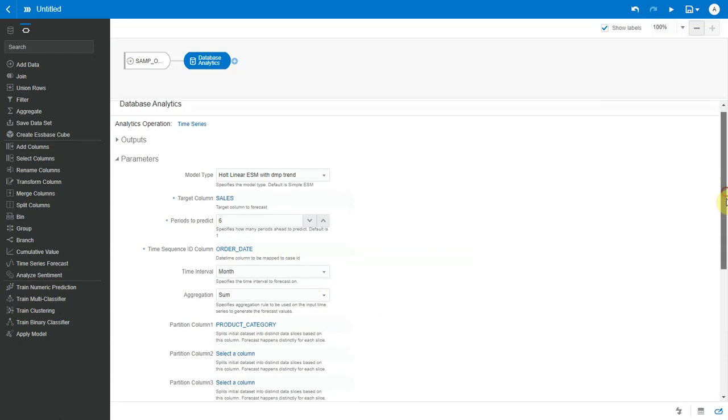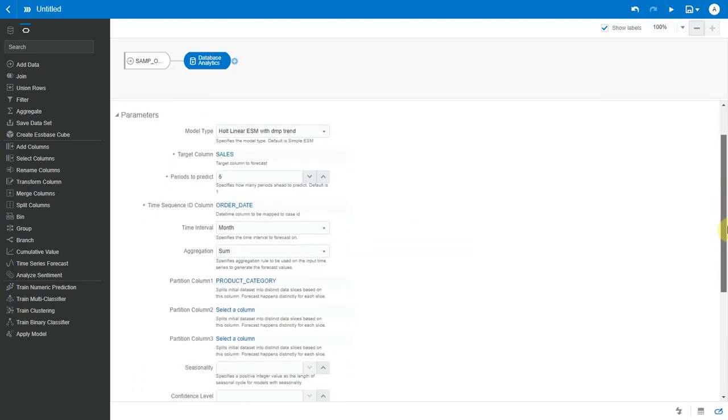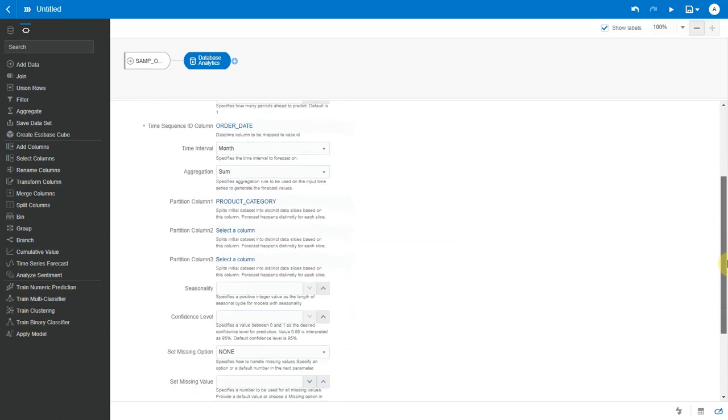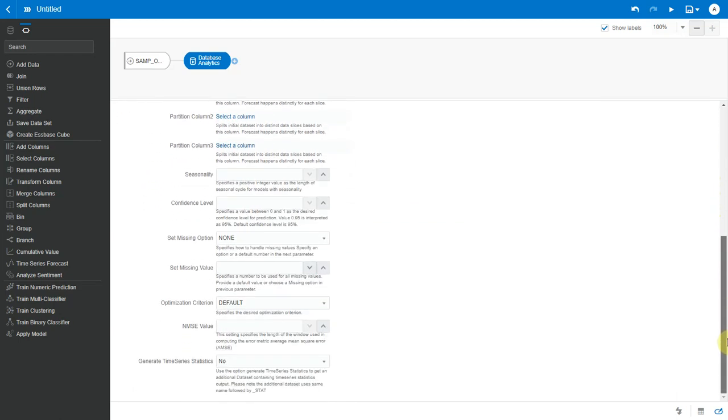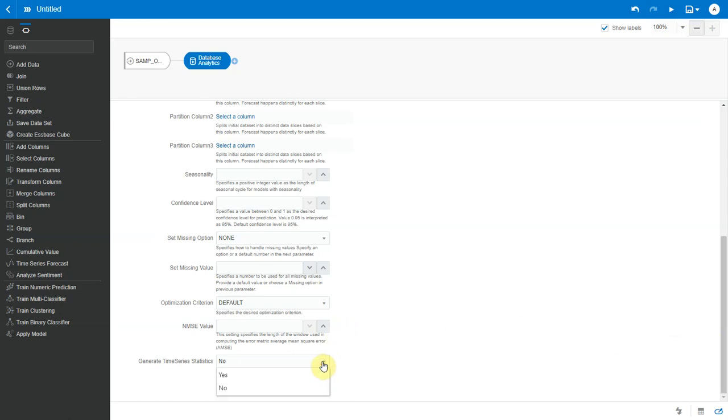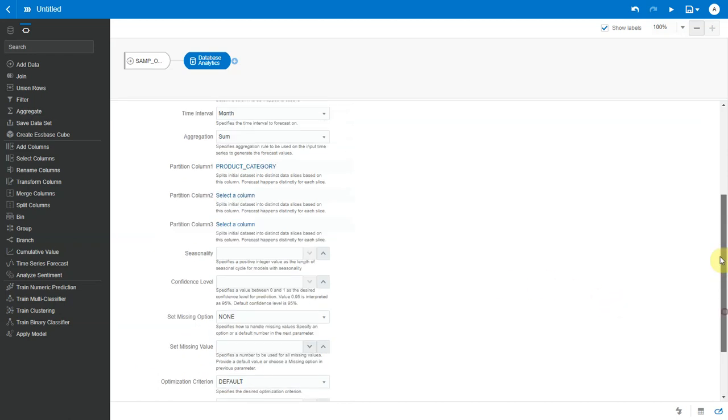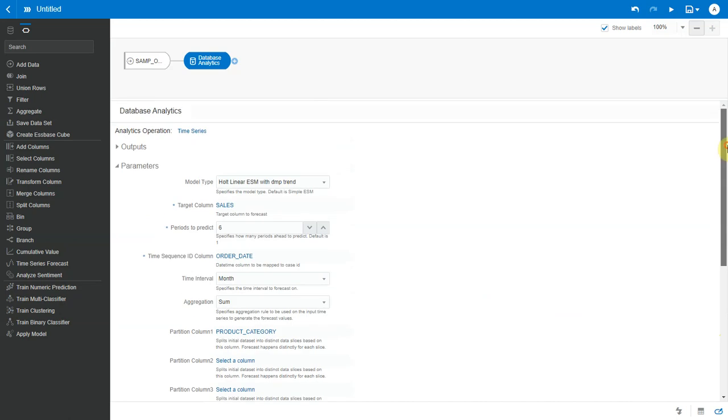Now there are some additional parameters available here to specify seasonality in your data, how you want to handle missing values in the input data set and so on. You may refer to Oracle database documentation for more details on these parameters. Now here we have an option to generate an additional data set with the time series statistics details. Let's set this to yes and see what happens.